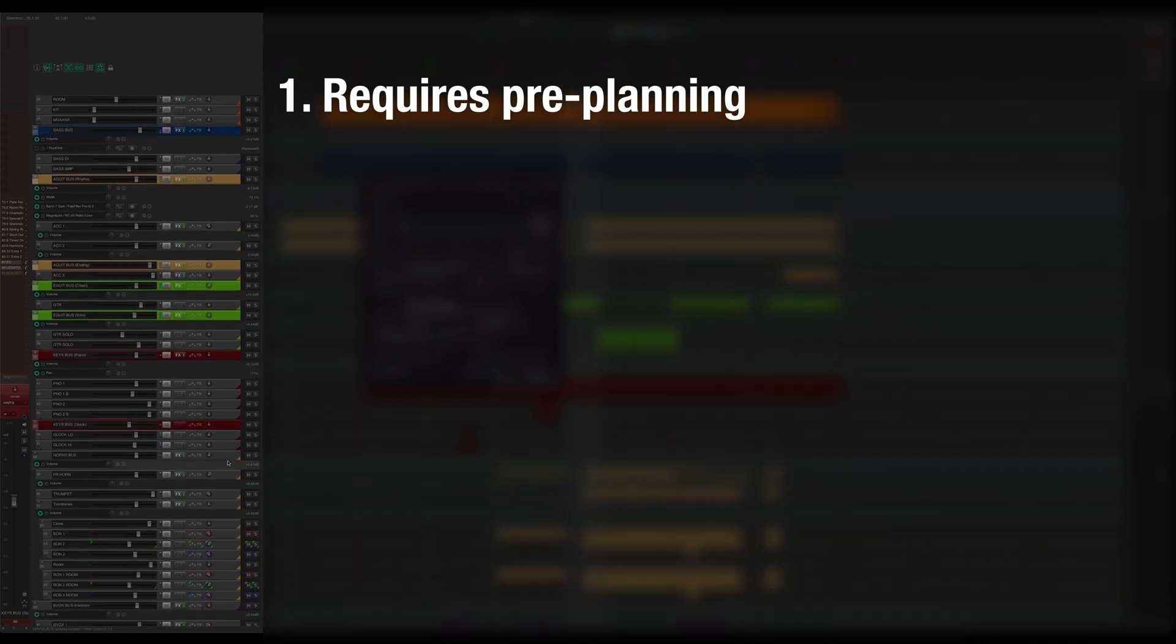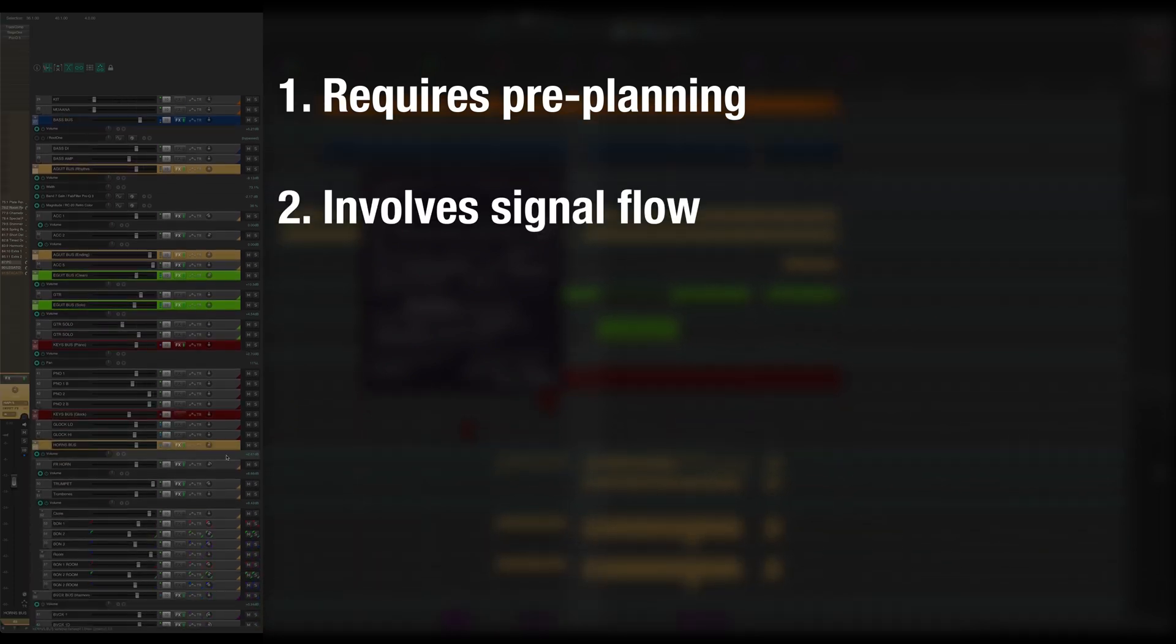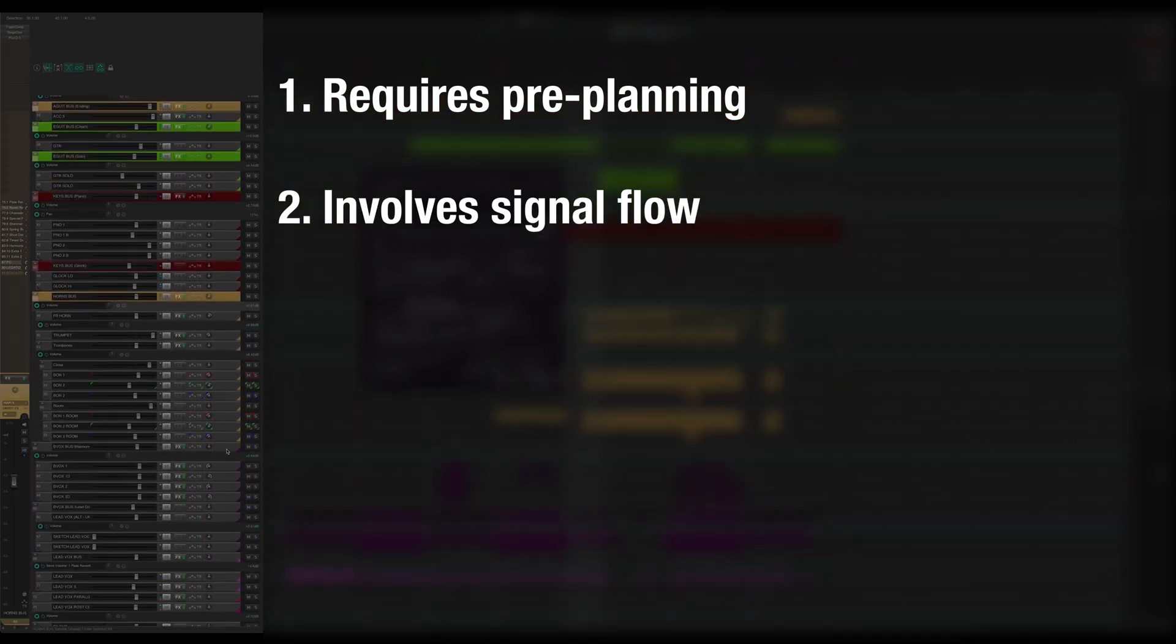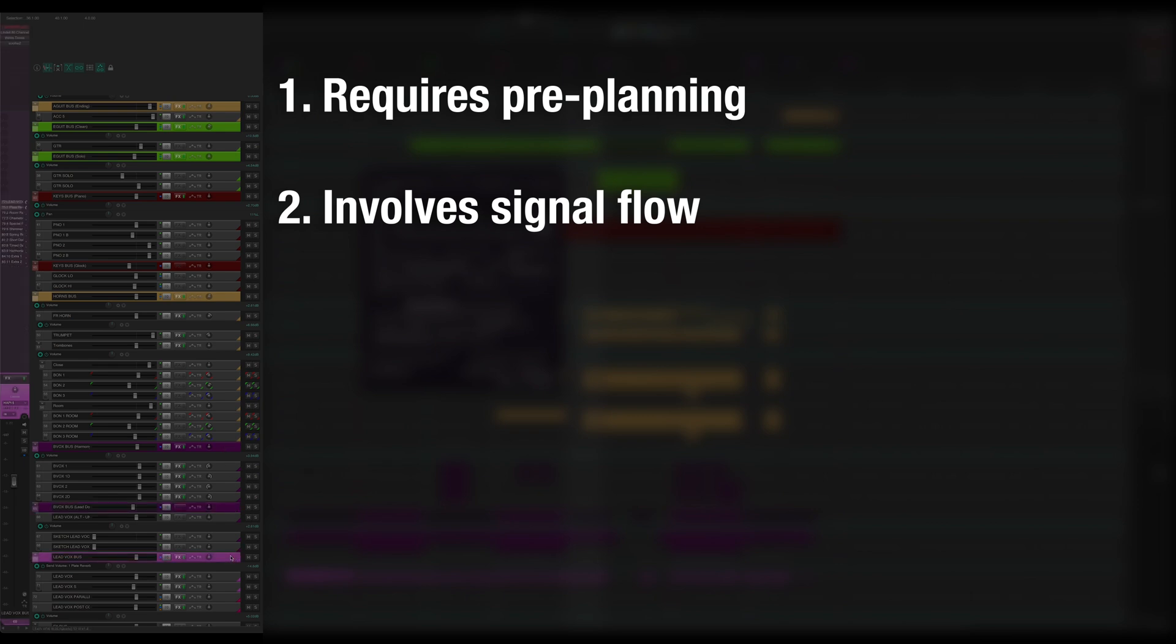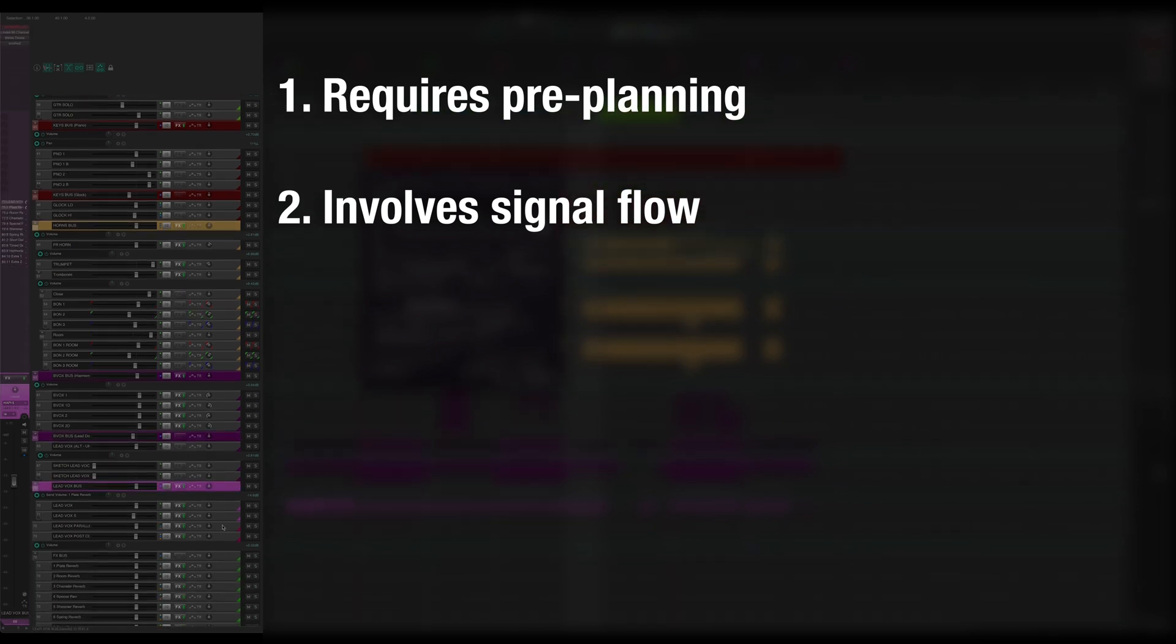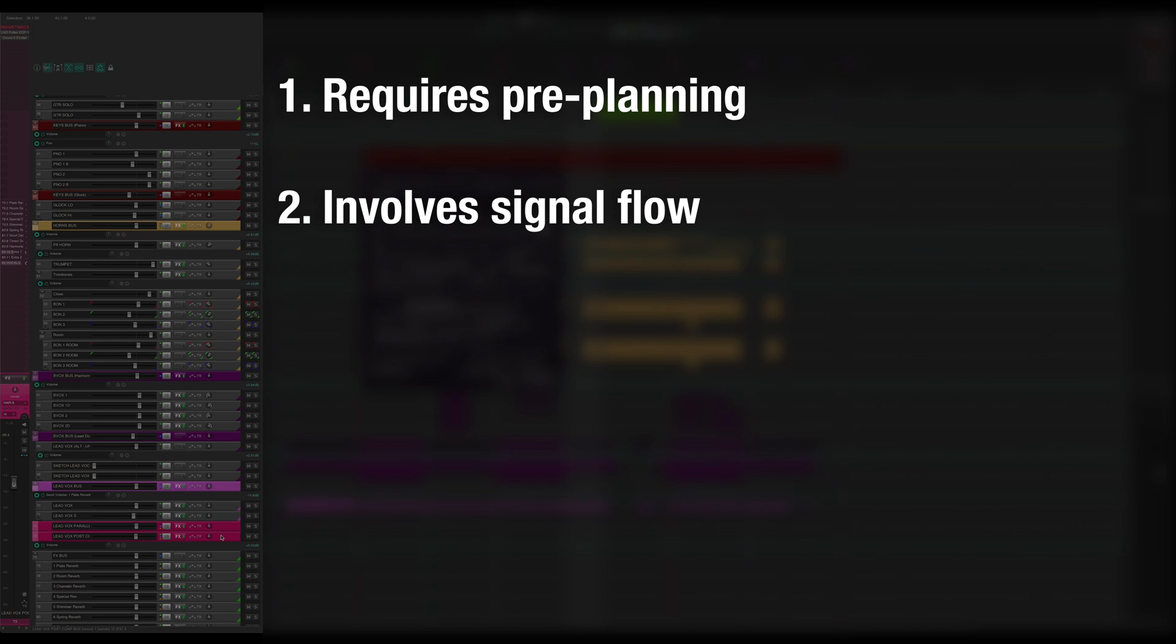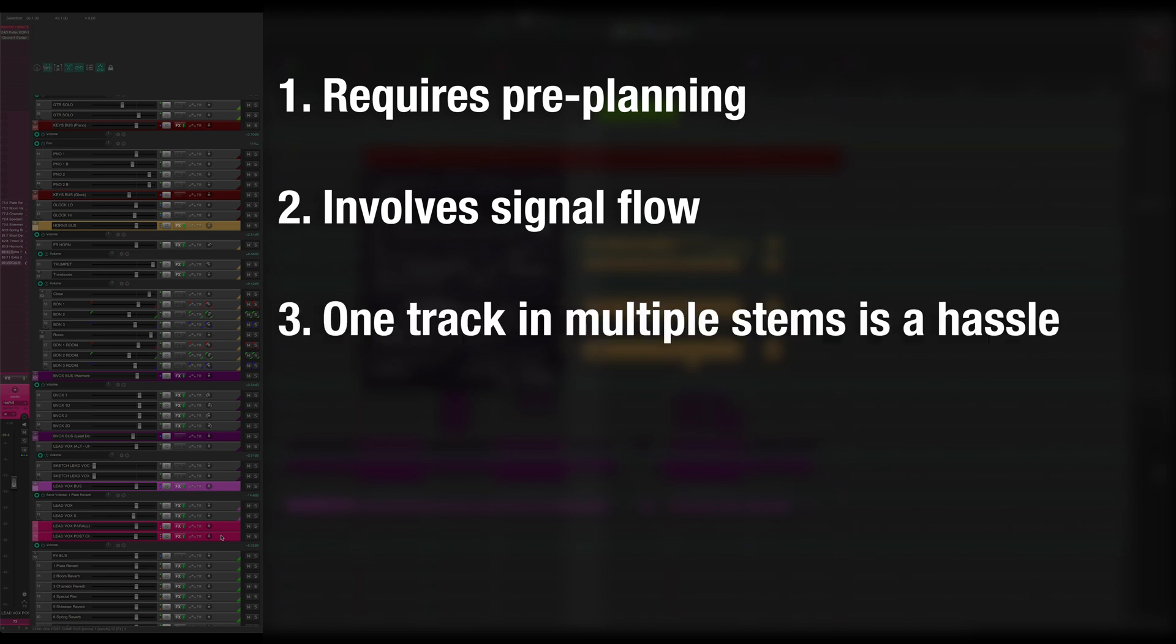Now, those changes usually involve some changes to signal flow. New folder tracks mean that audio will be passing through them, and it's more tracks to keep track of. Now, if you want, say, your backing vocals to be part of the backing vocals stem, but also part of the playback and backing vocals stem, and also part of an acapella stem, it could get quite tricky to get that right.